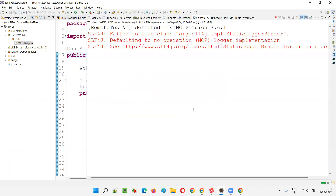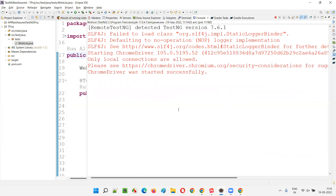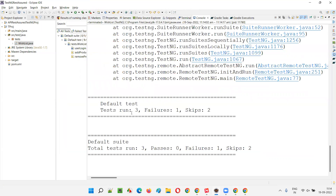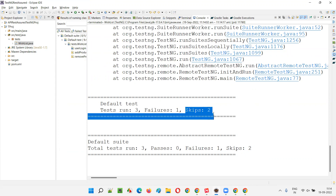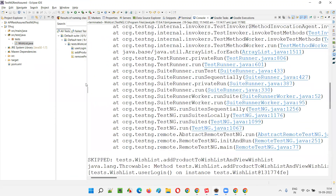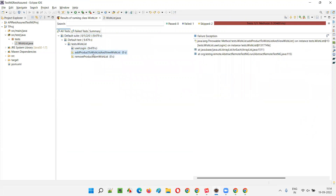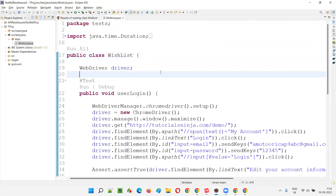I've demonstrated this in the previous session as well. Let's run this now — the first test will fail. You can see it is not logged in, and the dependent tests get skipped. The main test failed and the remaining two tests got skipped. In the results: userLogin failed, hence the remaining two tests are skipped — skipped equals two.